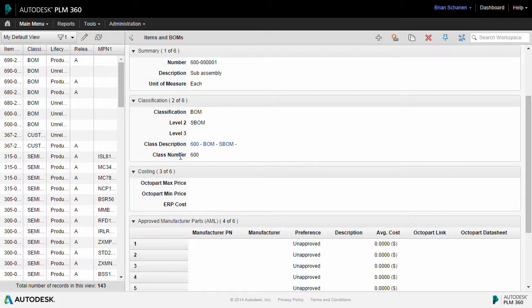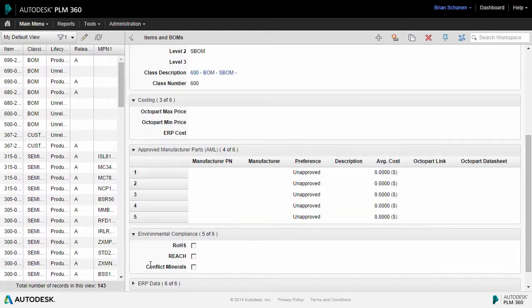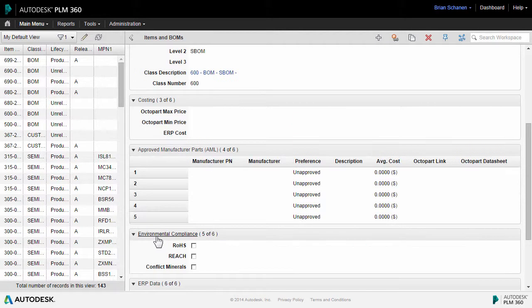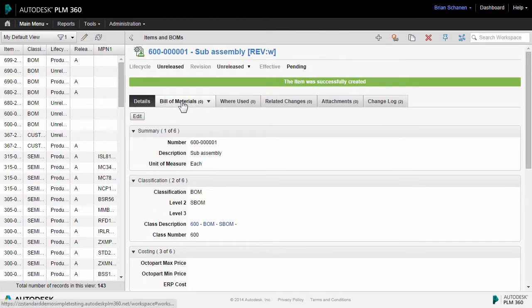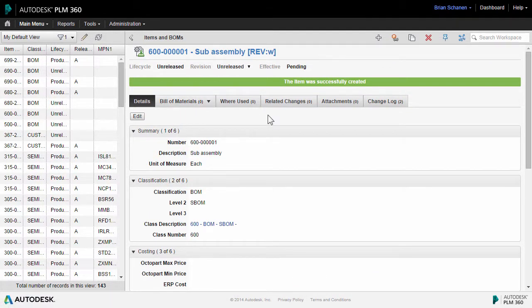Coming down here, we can see the classification, costing, ERP data. All of this is empty as this is a brand new bill of material and it's just waiting for some sub-components. So let's go and create those.